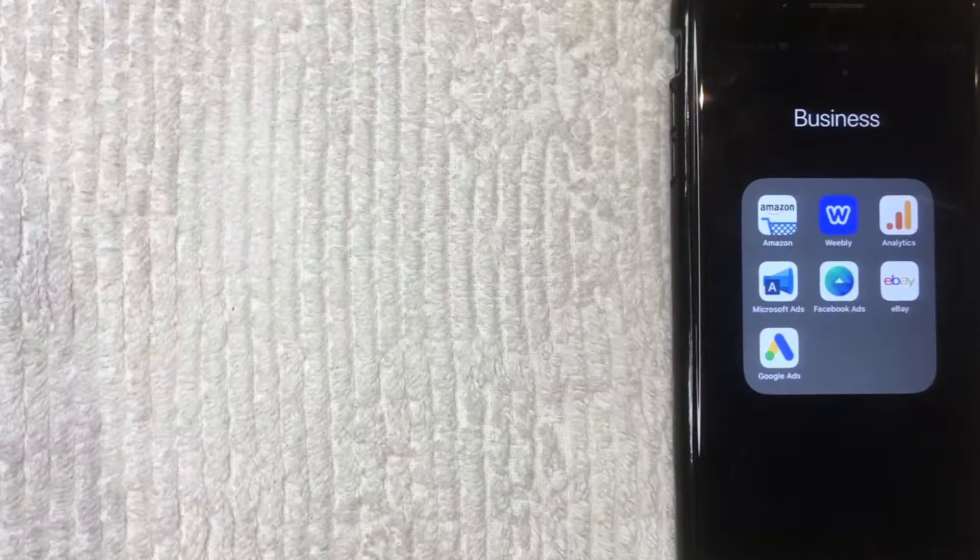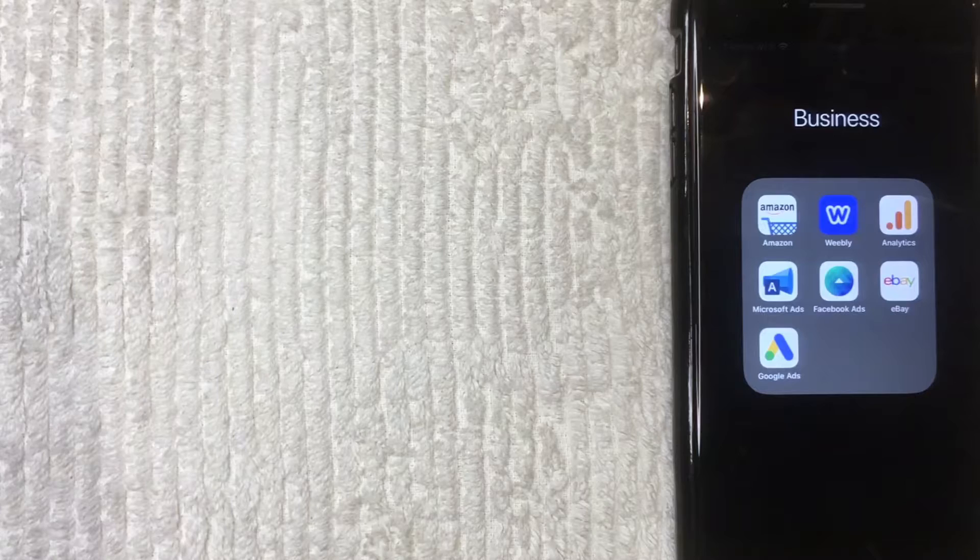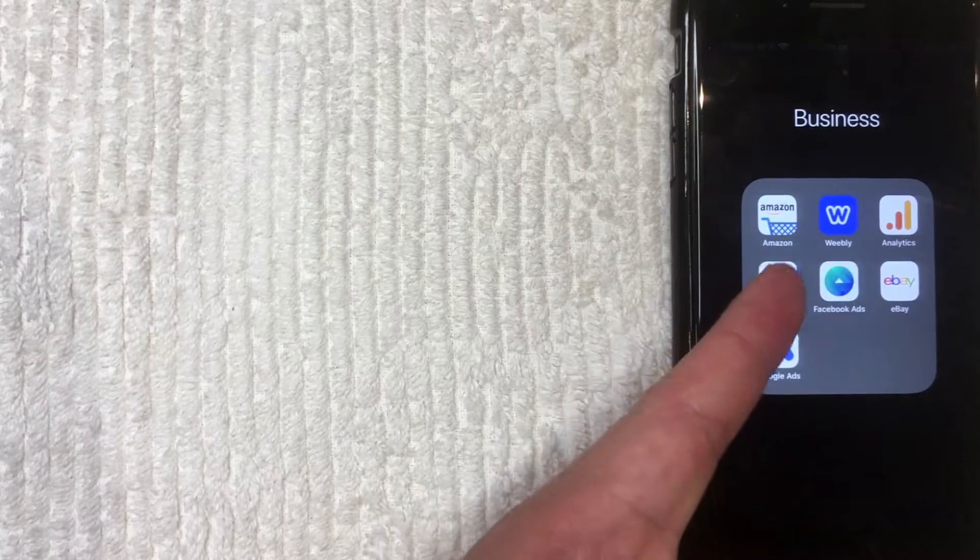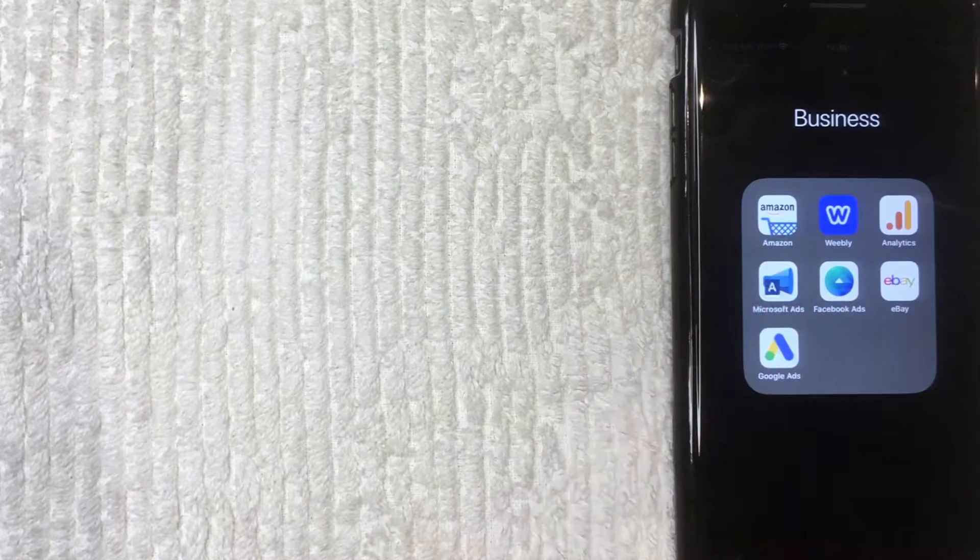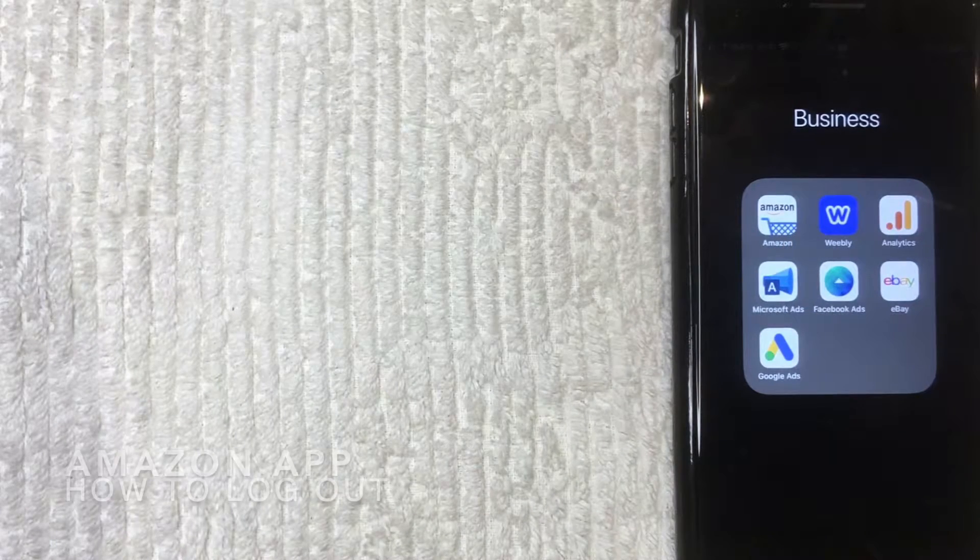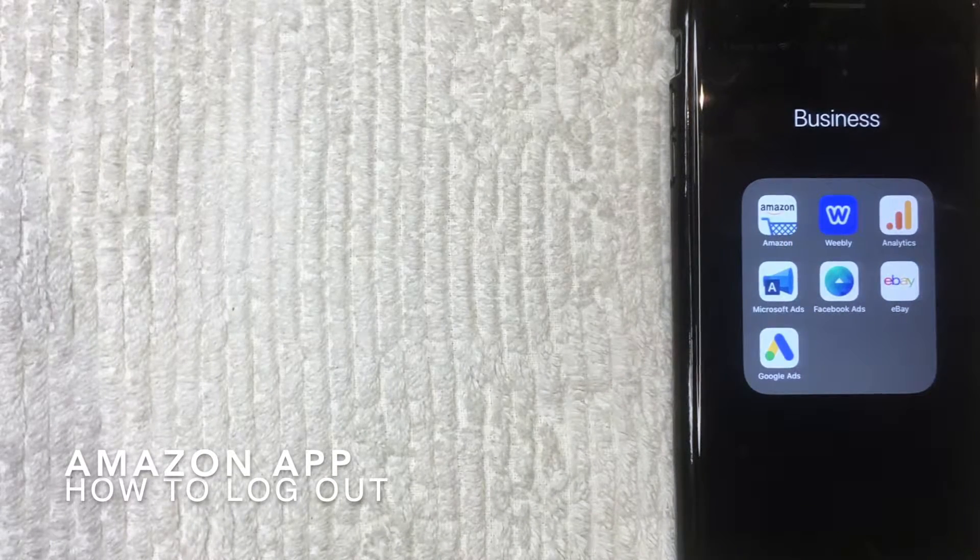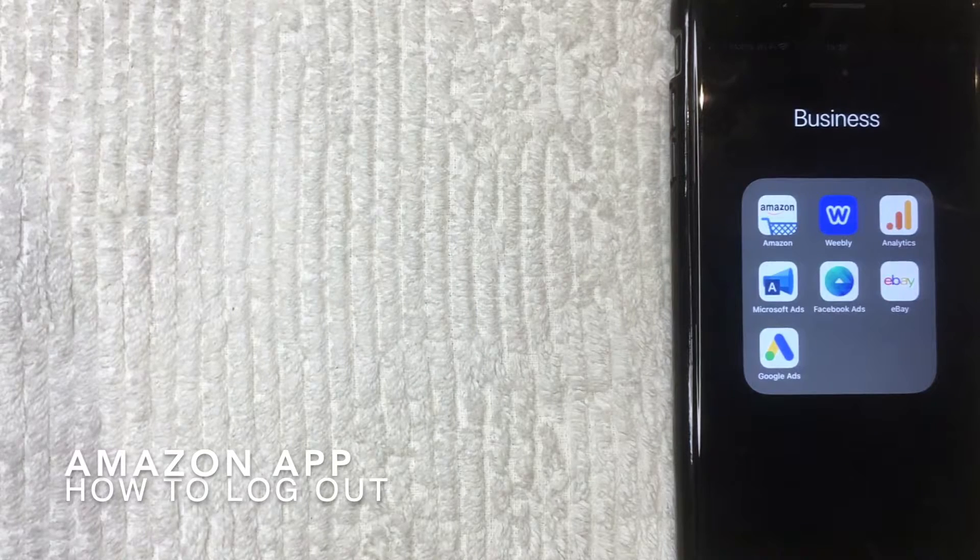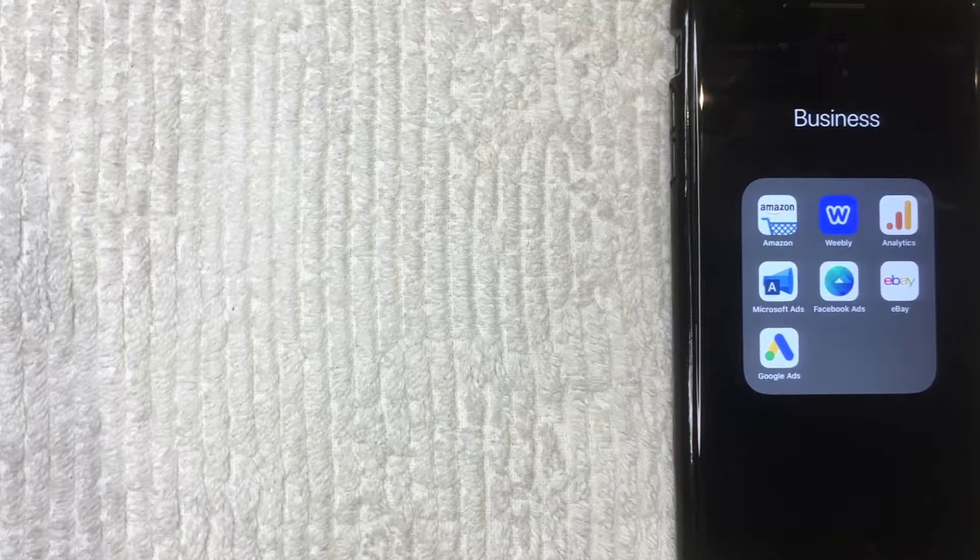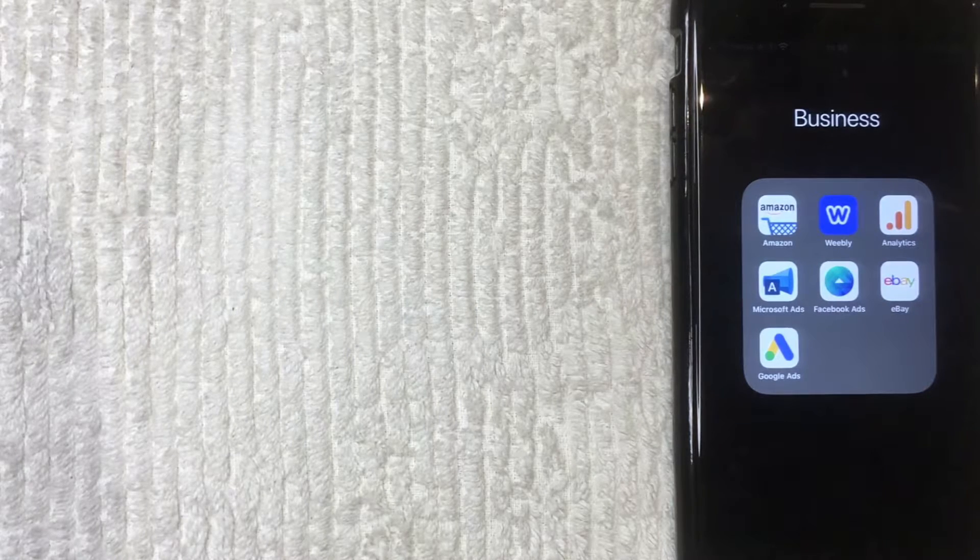Hey, welcome back guys. So today on this video, we're talking about Amazon, the app, and more specifically, I'm going to show you how to sign out or log out of your account on the Amazon app on your iPhone.